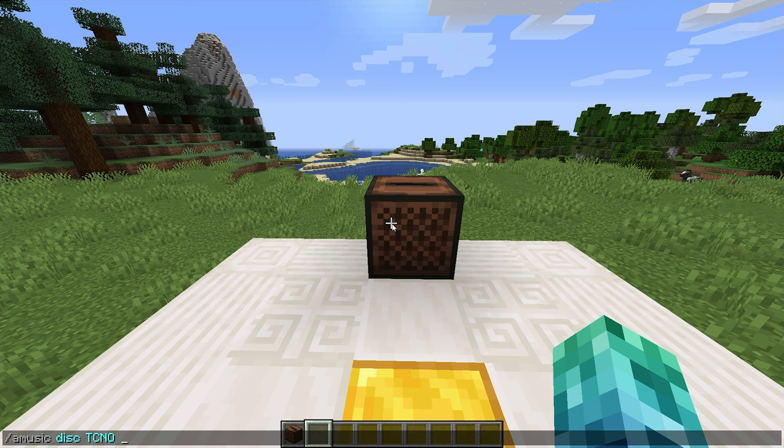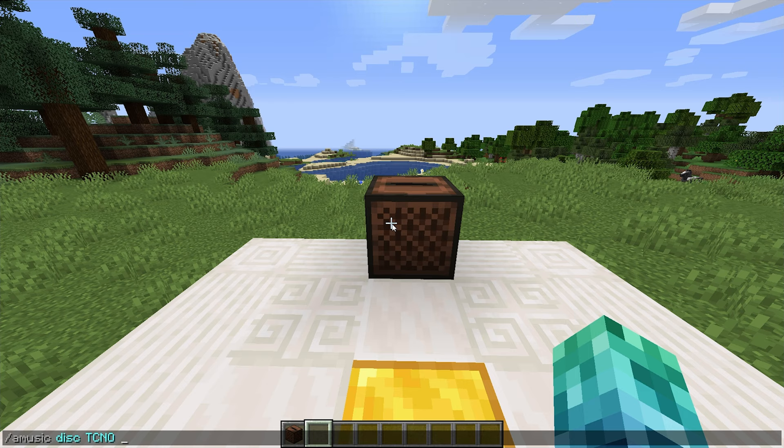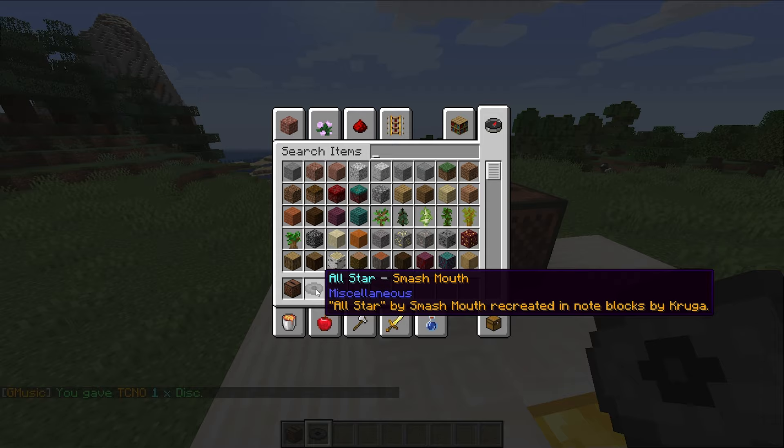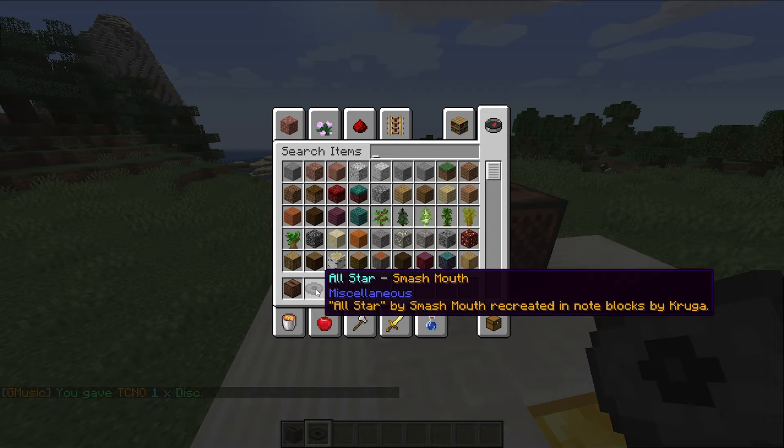Then we also have slash a music disc, followed by a player's name, an ID, such as a song's name, like all-star, and an amount. By doing this, we give players a music disc. This isn't just a normal music disc, this is our custom song disc.